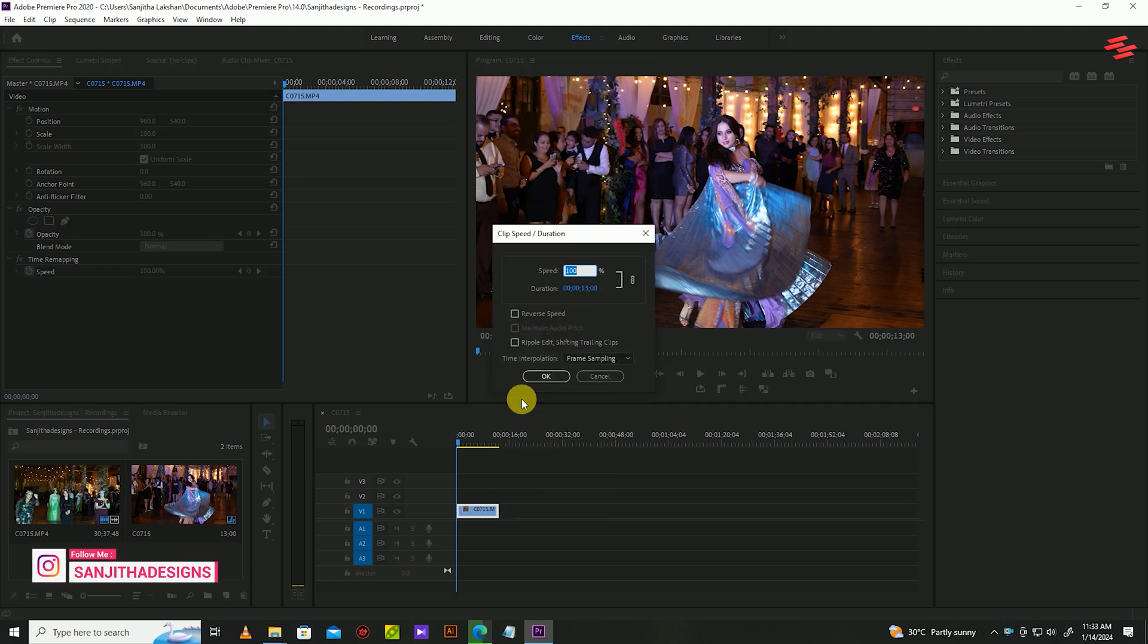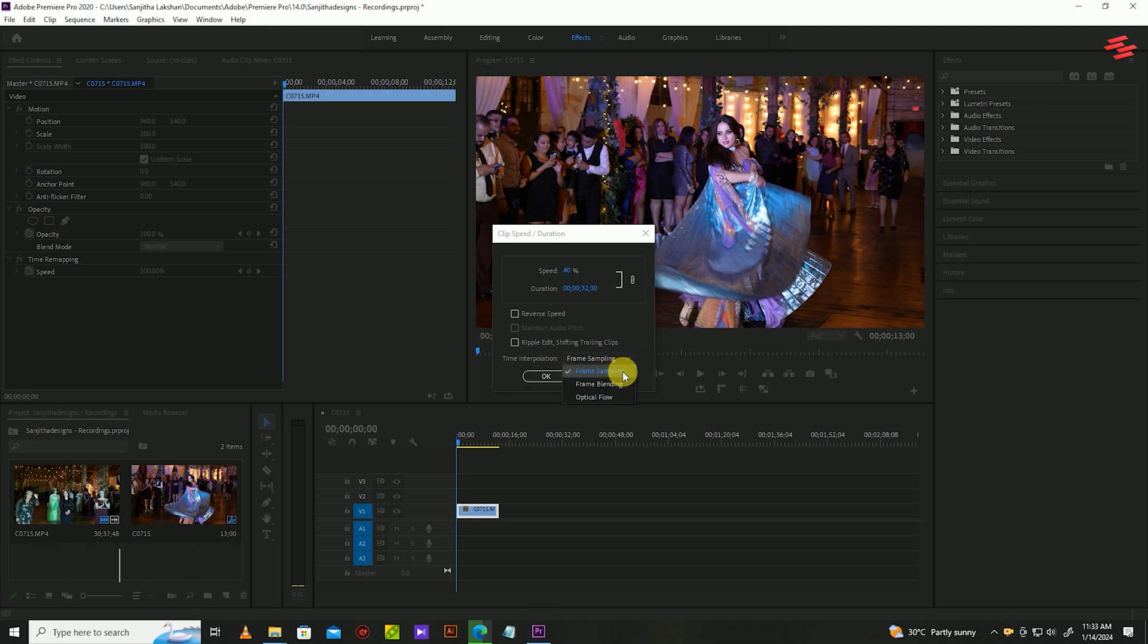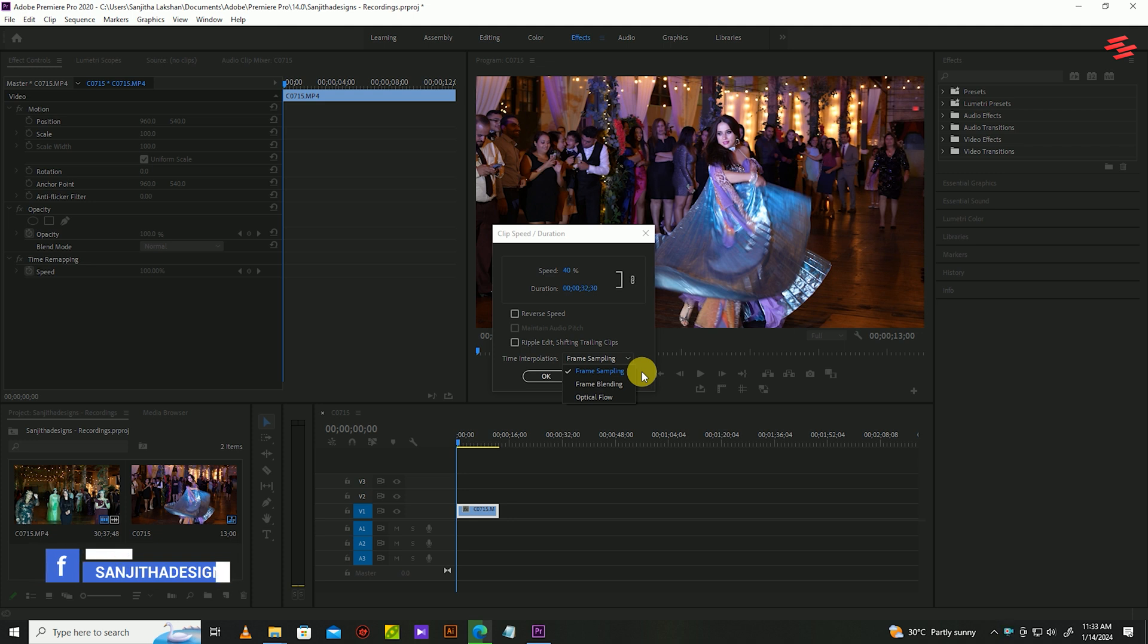Then time interpolation drop down menu has three options. I will explain one by one. It will help you to get an idea of what you choose for your clip.